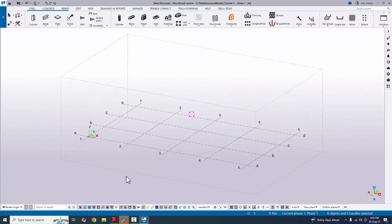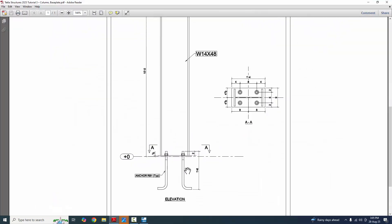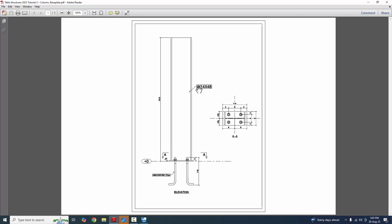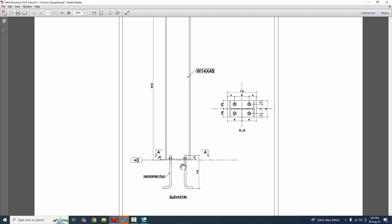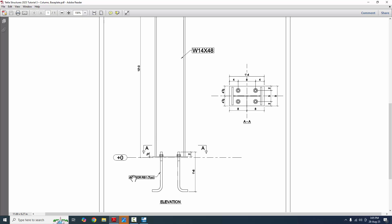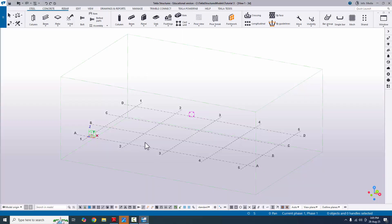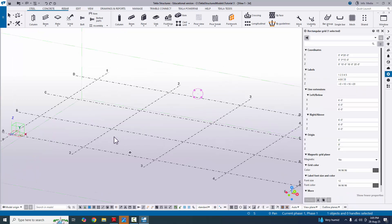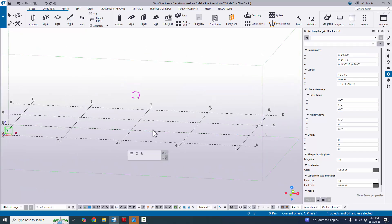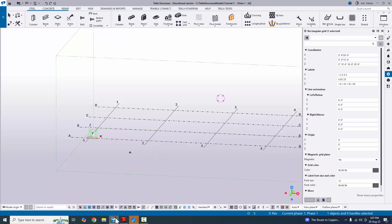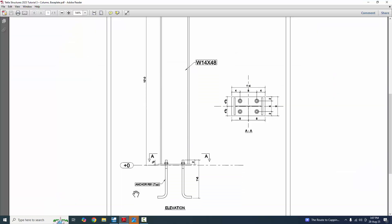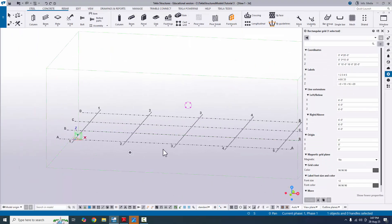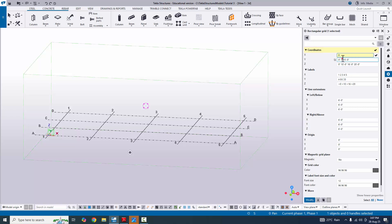In our PDF example, we have a simple single column with member size W14x48 — this is the standard size. We're going to create this type of base plate, so we don't require many grids. Double-click on the grid to open the grid property window. Since we have a single column with base plate, set X and Z directions to zero, and Z to 10 feet.